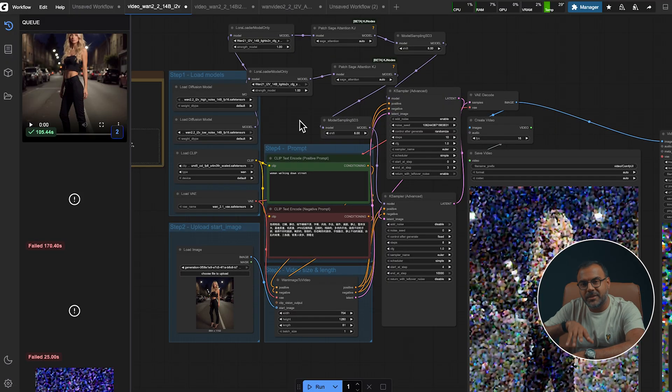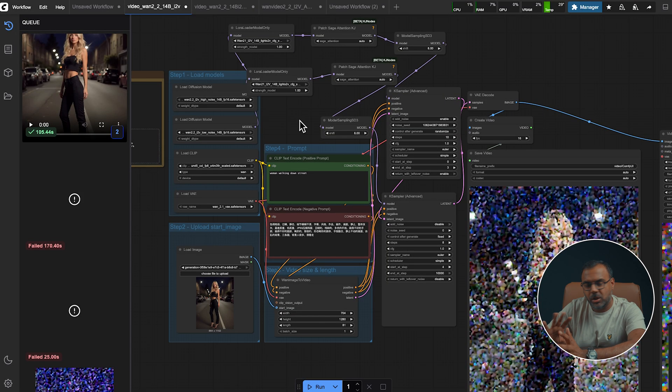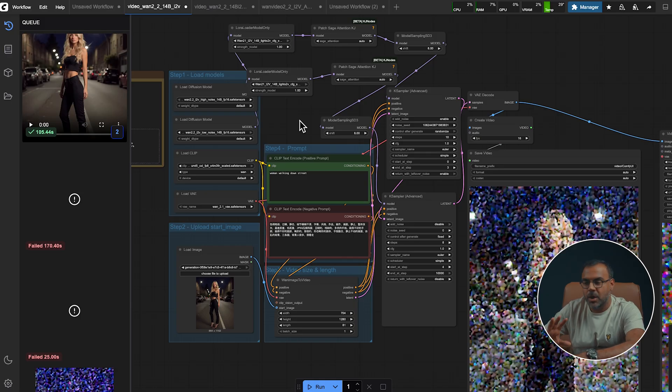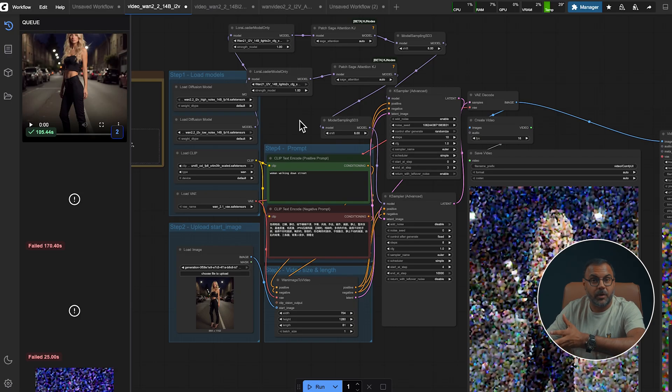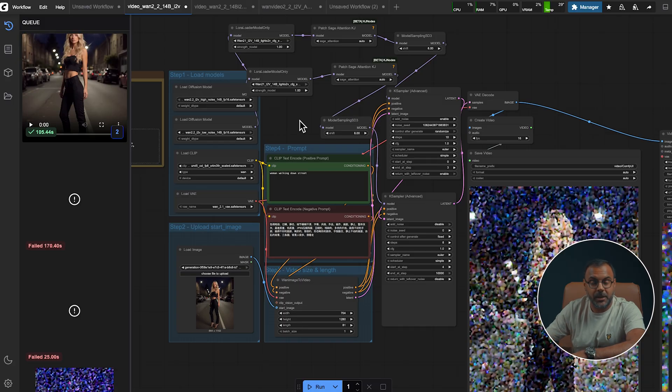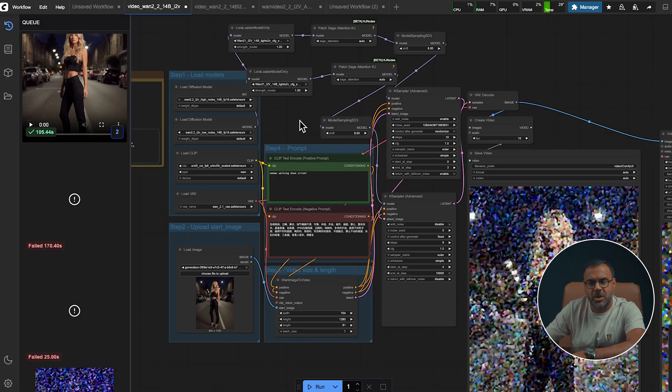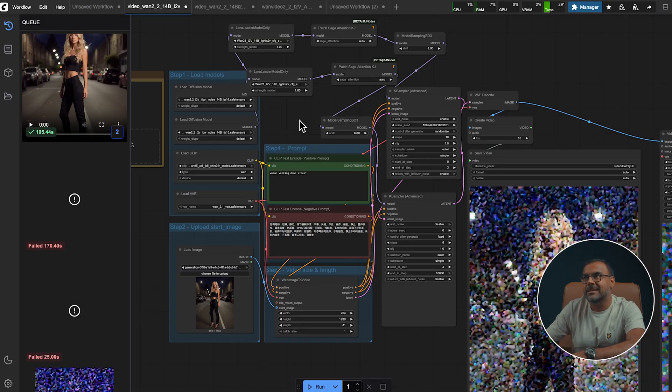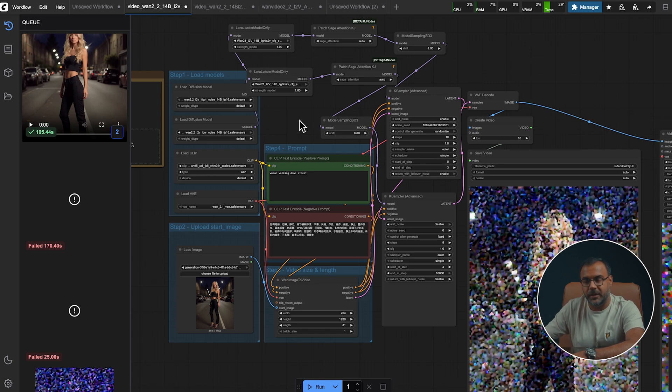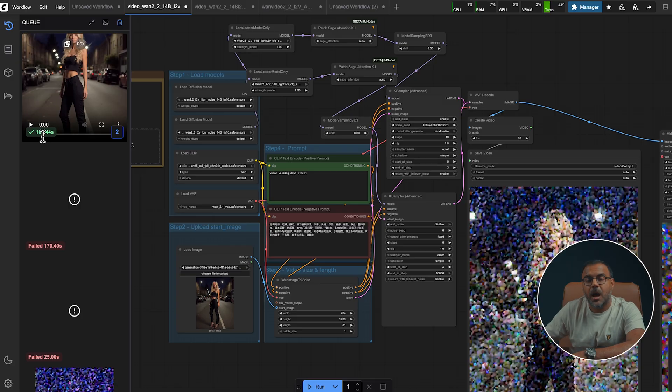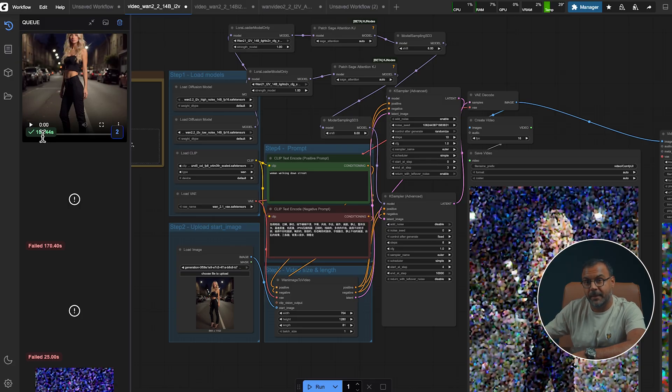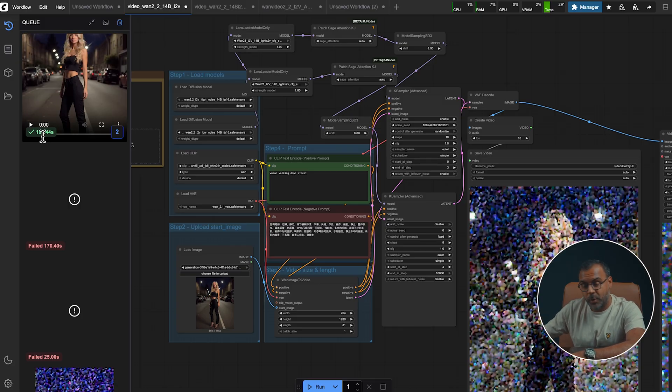Now, these are a great starting point. However, there are a lot of optimizations that you can do to get better performance. If you just use this standard workflow straight up for the 14 billion parameter model, my video generation times were hitting 700 to 900 seconds for a single video. And you'll notice here in my queue that my most recent generation was actually 105 seconds. So there's a lot of optimizations you can do.